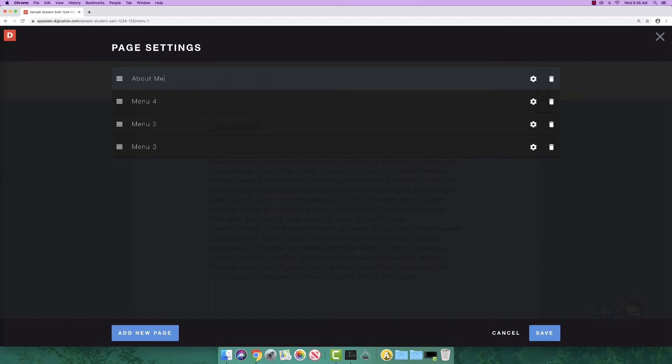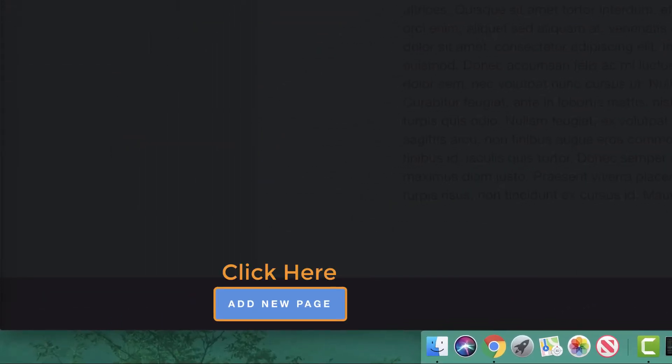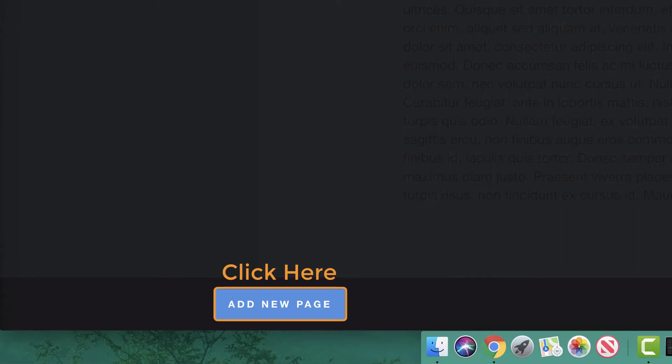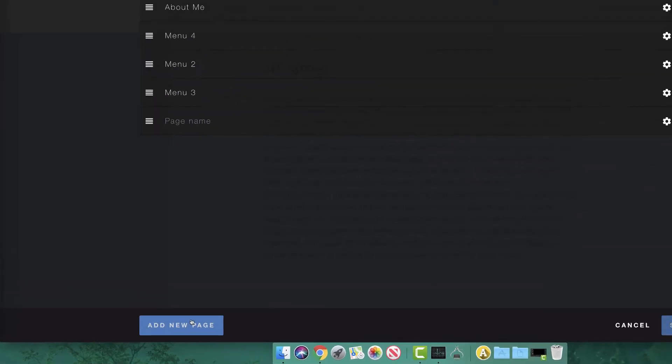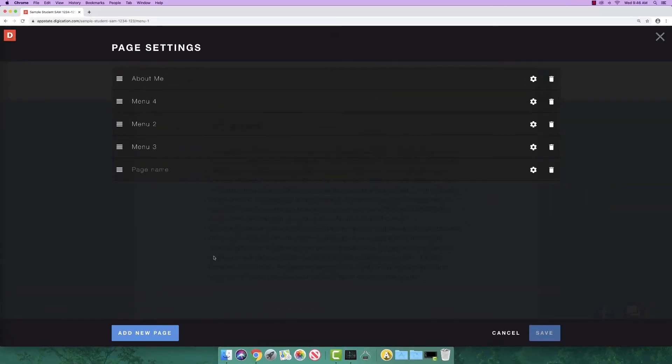You will more than likely need more than four pages in your A-Portfolio. To add new pages, click the blue Add New Page button in the bottom left or just hit the return key on your computer keyboard. Provide the page with an appropriate title.